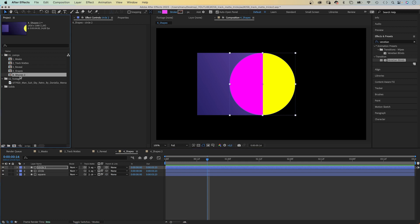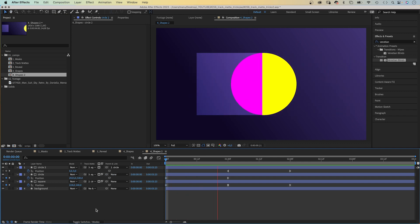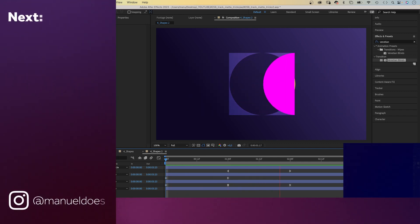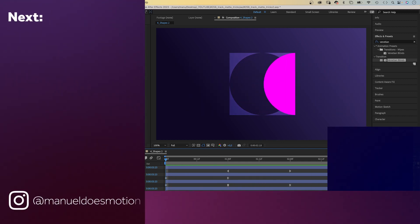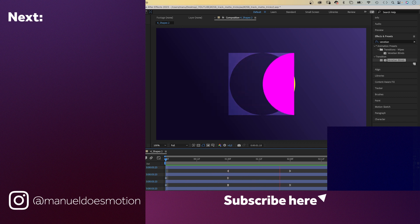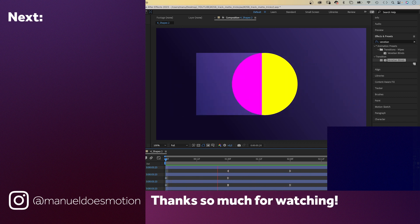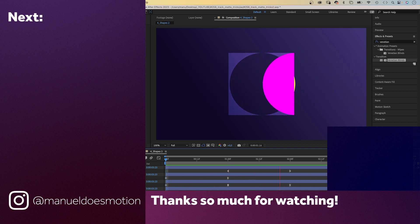Animating abstract shapes, for example — create stuff that isn't even possible with keyframes, with my expressions course. On the left side, I've added a video you might like. Thanks for watching this one, see you in the next one. Bye everyone!